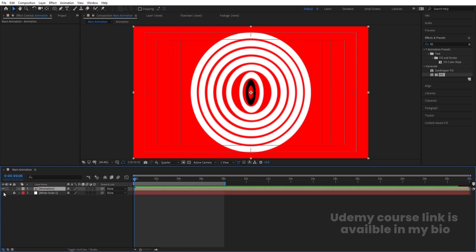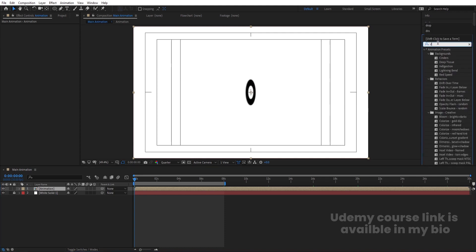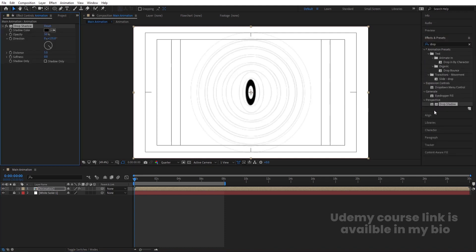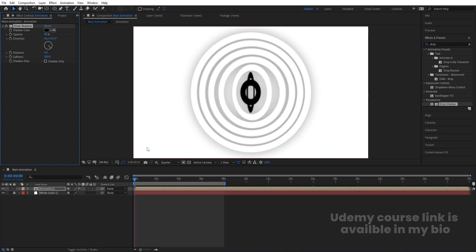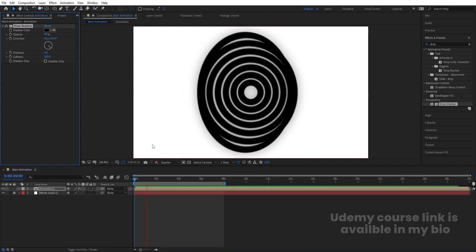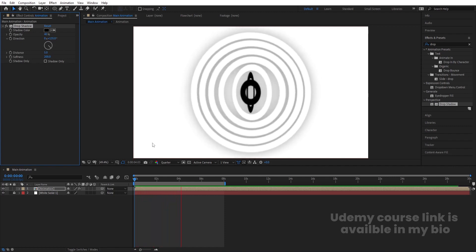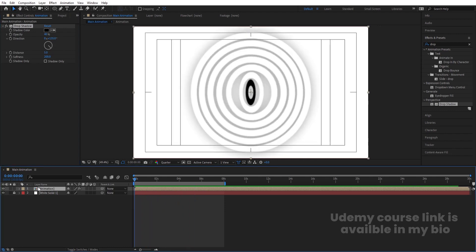Enable the white solid layer. Select the animation composition, go to Effect & Presets, search for 'Drop Shadow,' and apply it. Increase the softness to 200 and the opacity to 40.